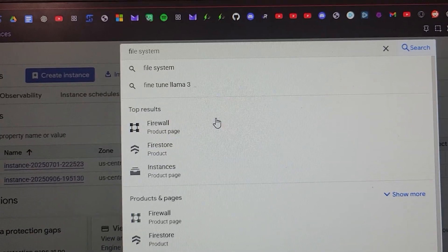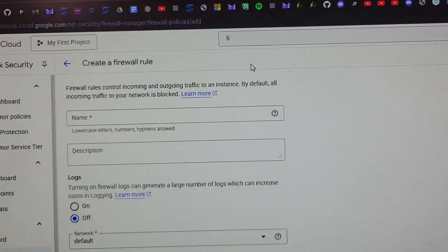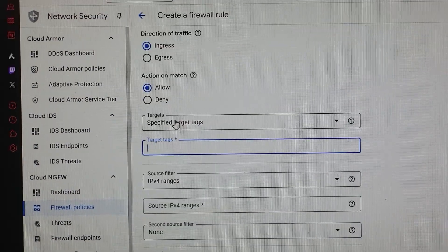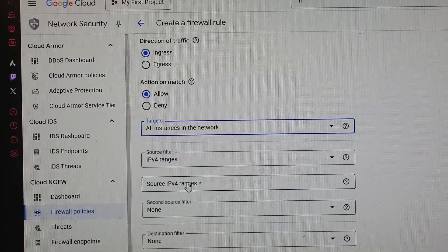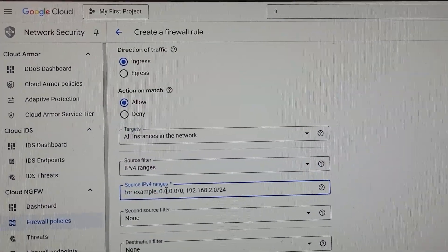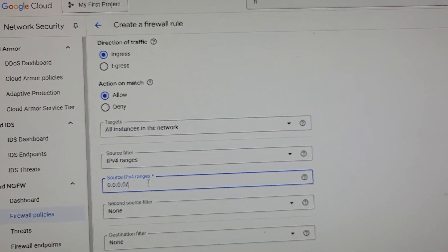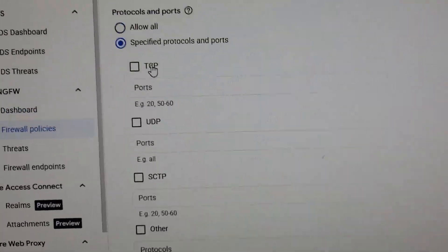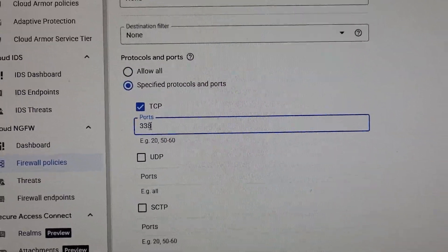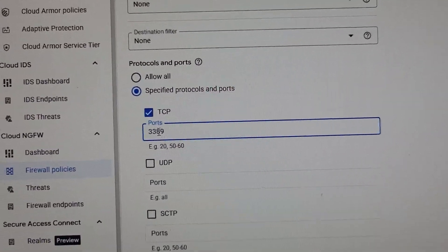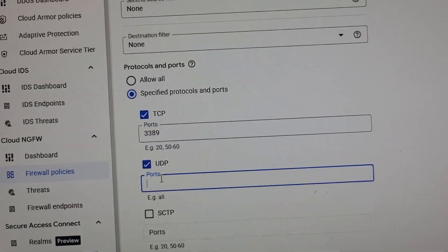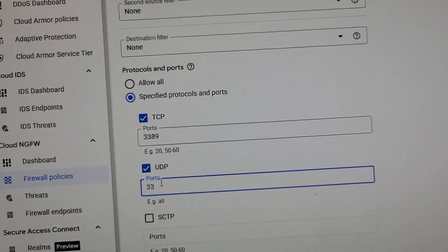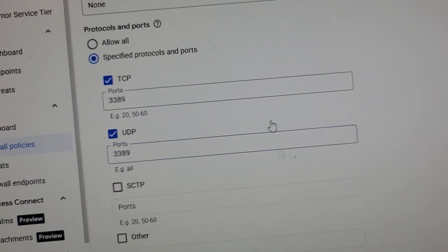Now we're gonna search firewall and click on it. We're gonna create a new rule. You can put whatever you want for the name. For targets, we're gonna click on all instances in the network. For source IP ranges, we're gonna do 0.0.0.0/0 over here. We're just gonna enable port 3389. If you don't know what this means, it doesn't really matter. Just do what I'm doing. 3389 for TCP too, and create.